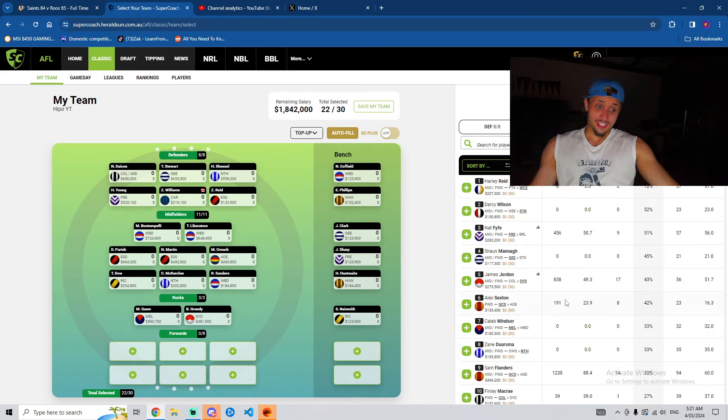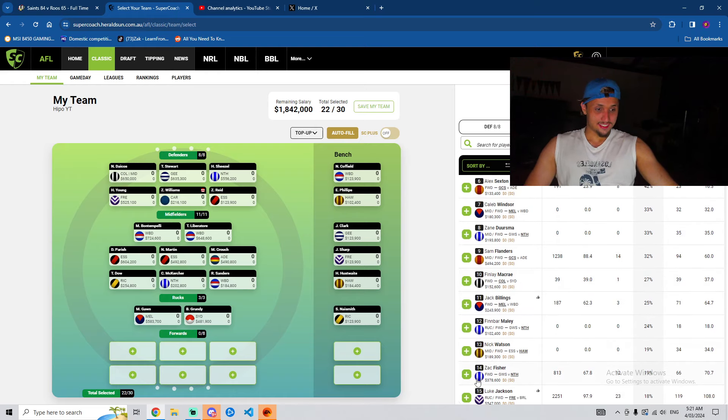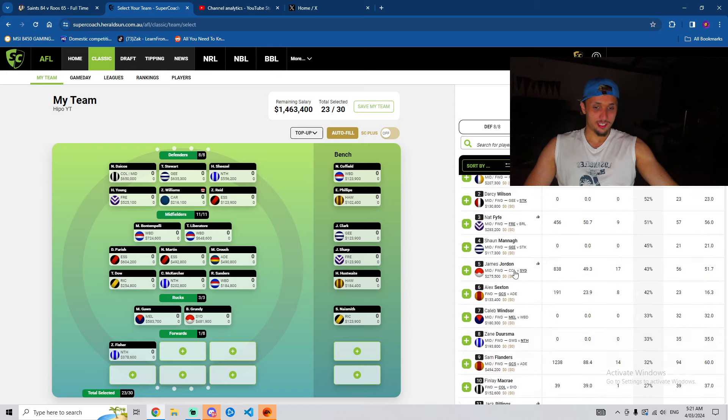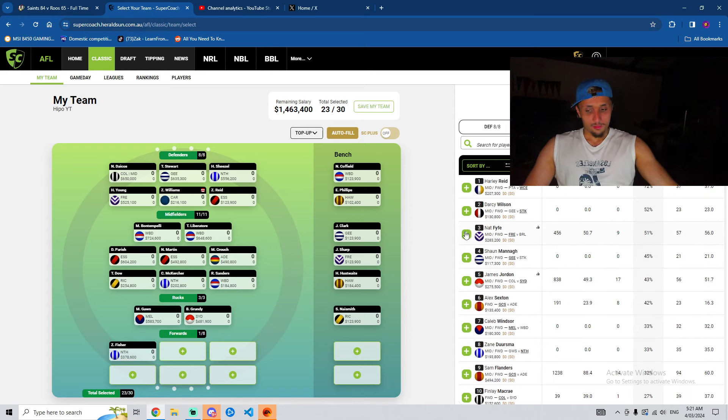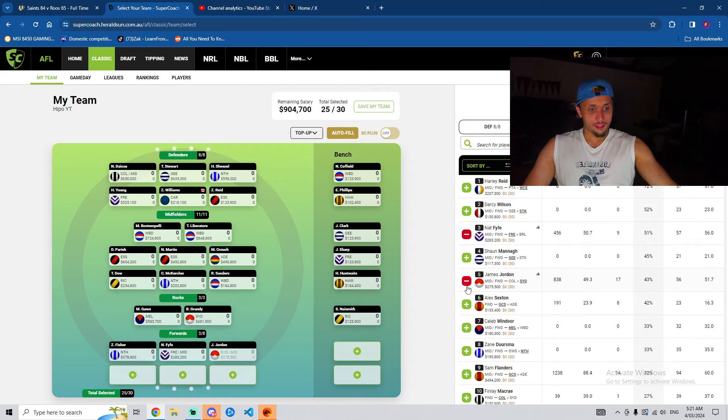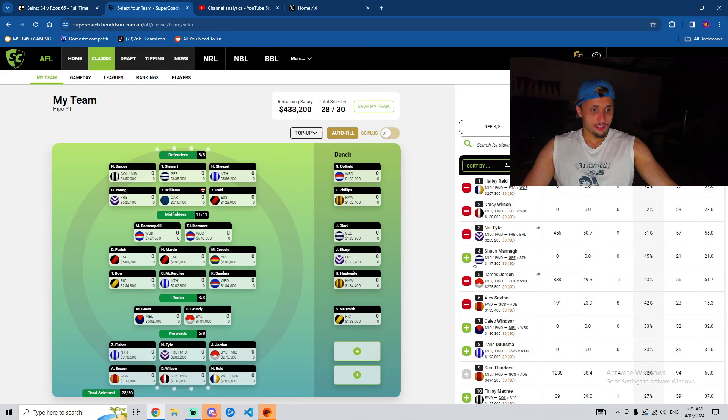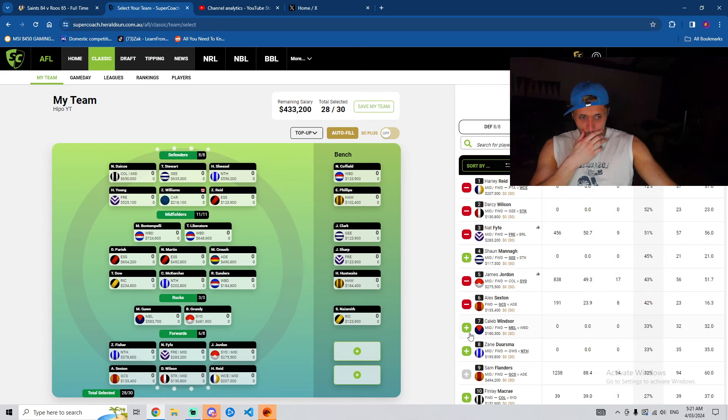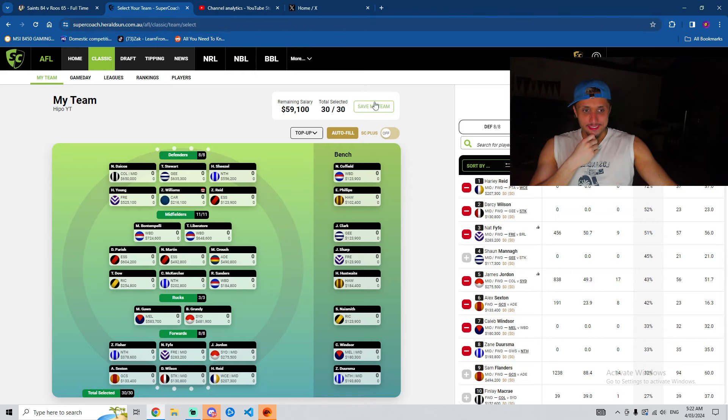Zach Fisher's ownership percentage has fucking gone up. Bastard. It shouldn't have gone so big. What is it? Fisher, Horne-Francis, Jordan, Sexton, Reid, Wilson. And then Windsor and Duursma on the bench. So, that's it for the team.